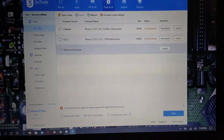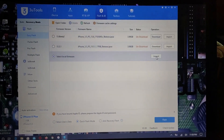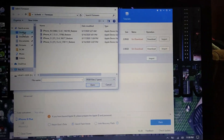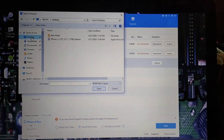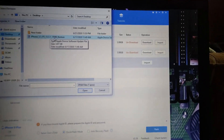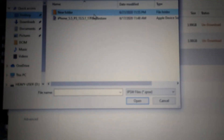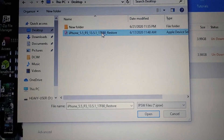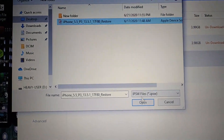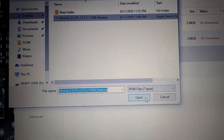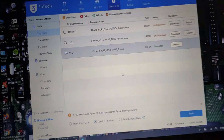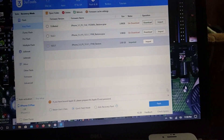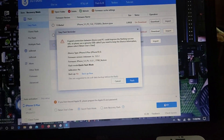I'm going to import my firmware — I already downloaded iOS 13.5.1, so I'm selecting this file. My file is imported and I'm going to click Flash.